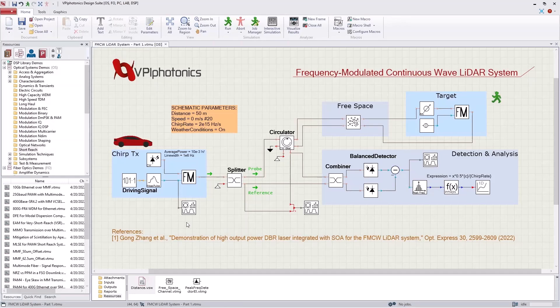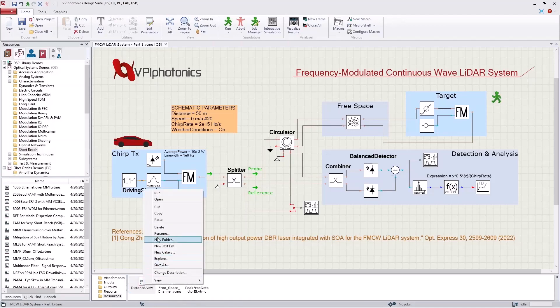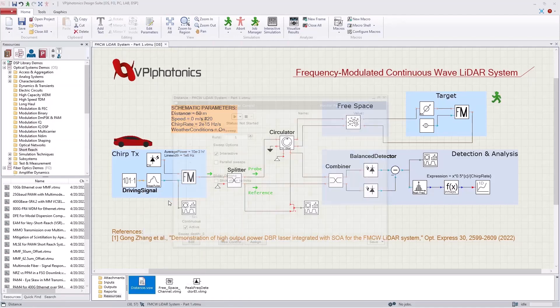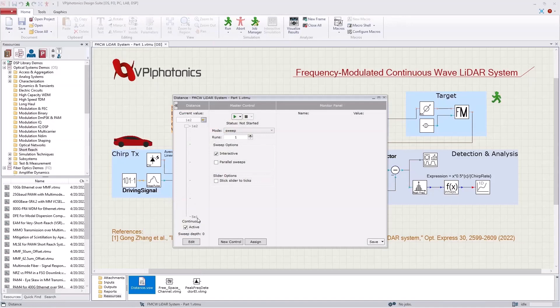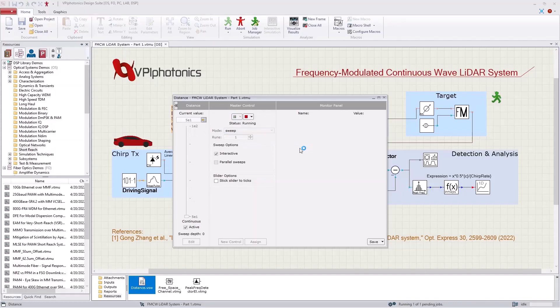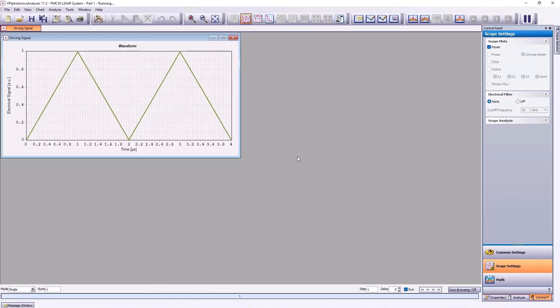Now, let's run the schematic for different values of target distance. Using this sweep file, the distance of the target is varied between 50 meters and 100 meters. The simulation only takes a few seconds to complete.